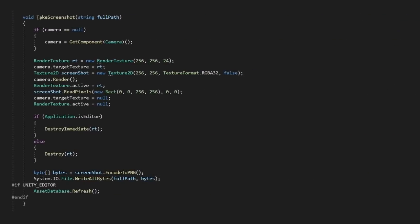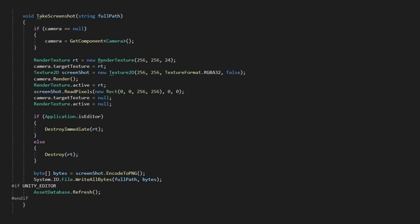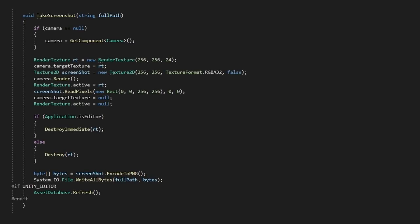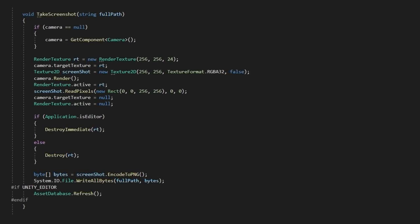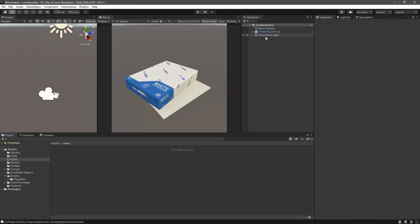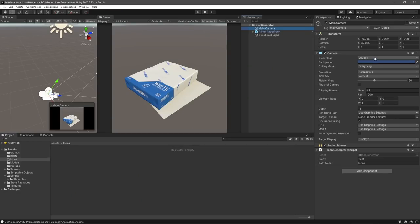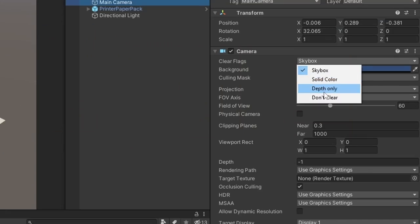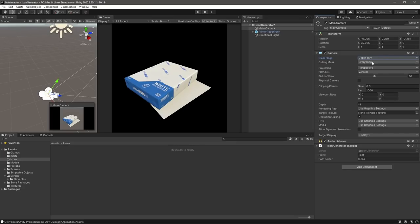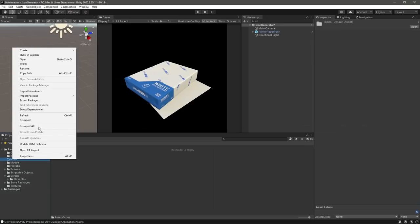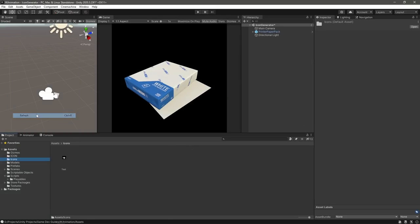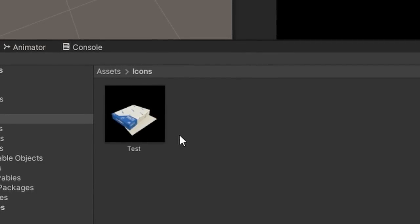Next, we'll create a script that can take a screenshot from the camera and save it to a folder in our project. I want the icon to have a transparent background, so I need to make sure I set the camera to depth only. Okay, so now our camera can save its output to a file, we're ready to process the rest.